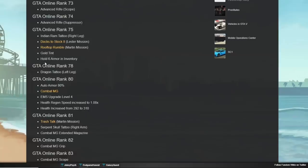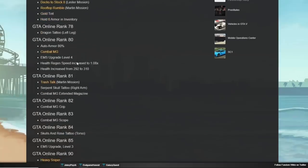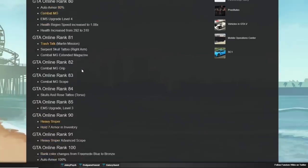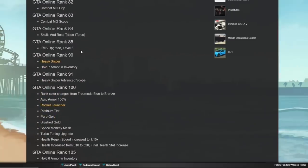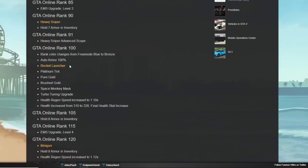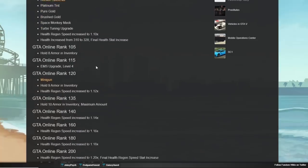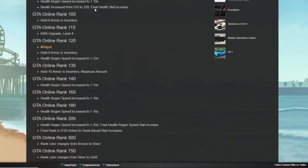At rank 75, you can now hold six armor in your inventory. You also get the gold tint. At 80, your auto armor goes up to 80%. Every 10, you get an extra level of armor for your vehicle. Moving on up to 90, you get the heavy sniper. You get to hold seven armor in your inventory. At rank 100, your armor is all the way up for your vehicle. Your health regen goes up to 1.10, and then your health rank goes from 310 to 328.